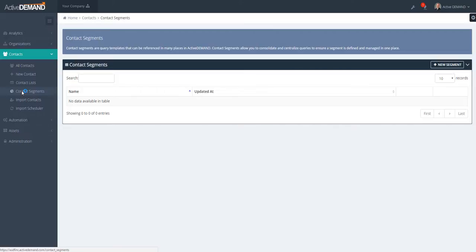As you continue to use that segment throughout the product, you might find that the definition of that segment evolves in time. And if it does evolve, you're going through all of these different queries and decision trees...